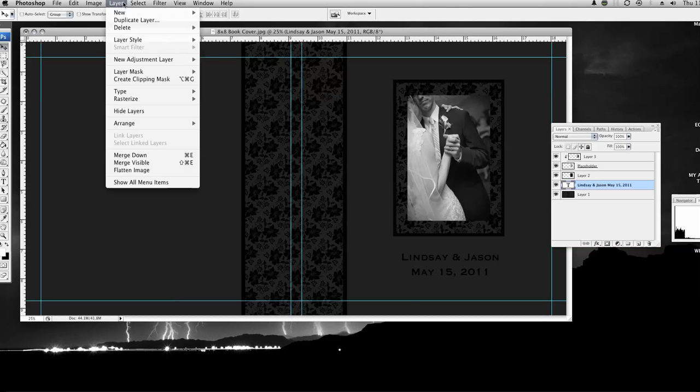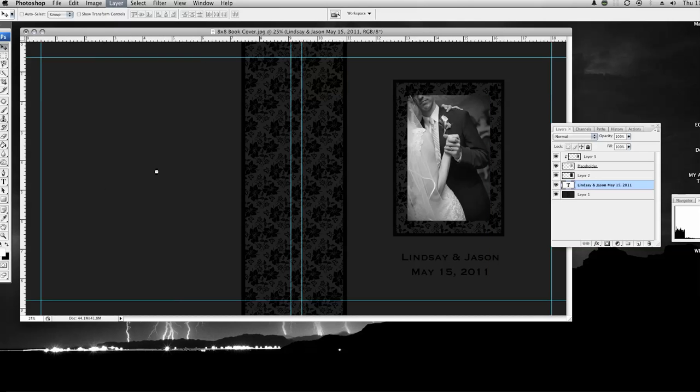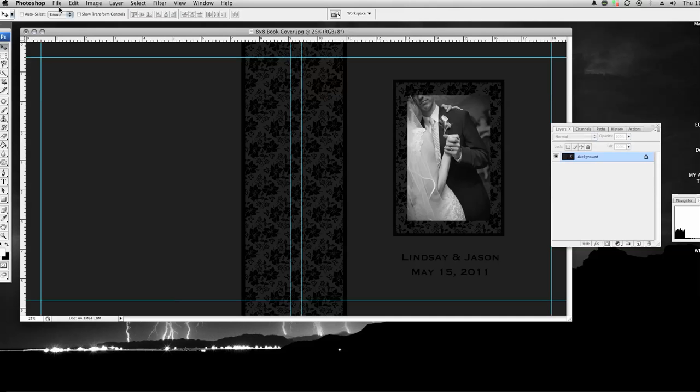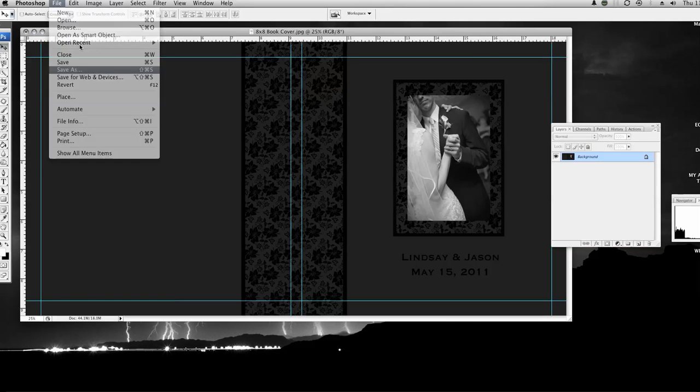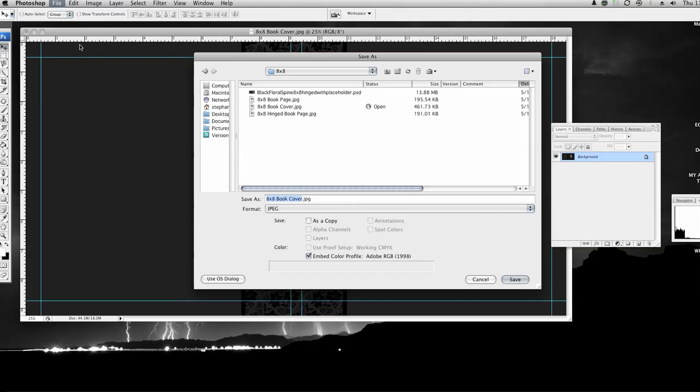So I'm going to go layer, flatten image, and then I can do file, save as, Lindsey, Jason, cover, eight by eight, save.